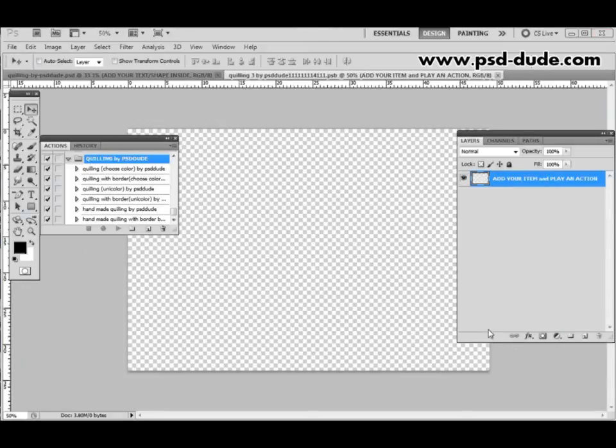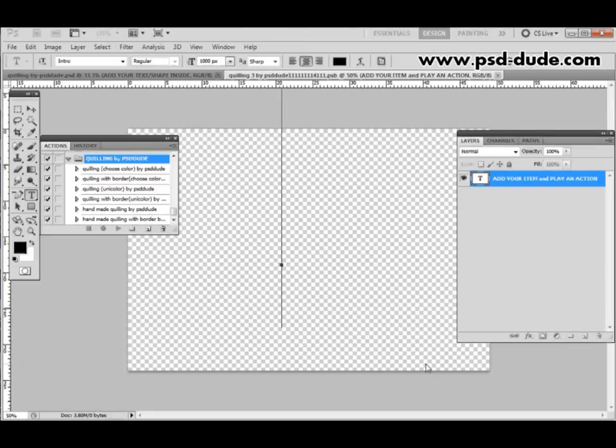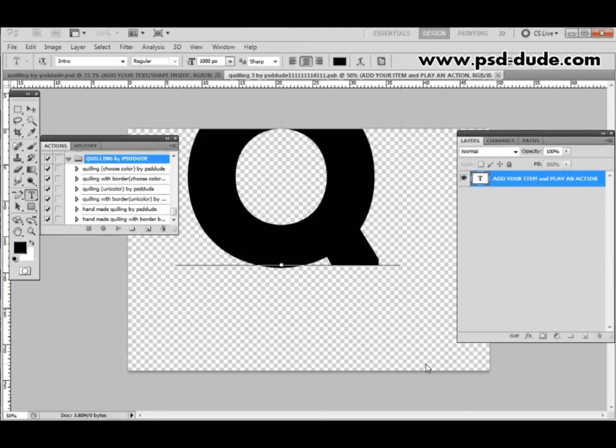So if I double click on this and click OK Photoshop will open the smart object as a new document. Inside the smart object we will add a text or a shape that will be converted to the Quilling effect by the action. So let's say that I will add some text. Let's say we add the letter Q for Quilling.